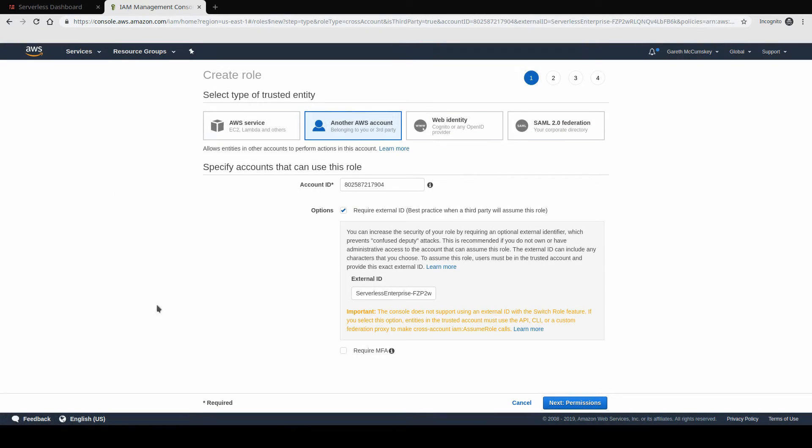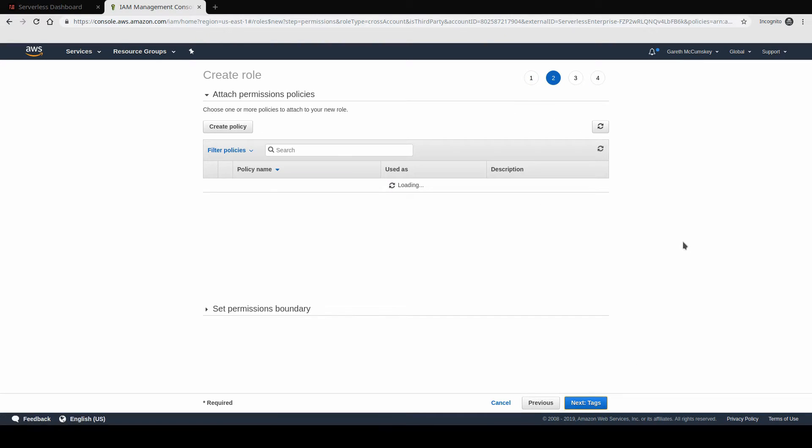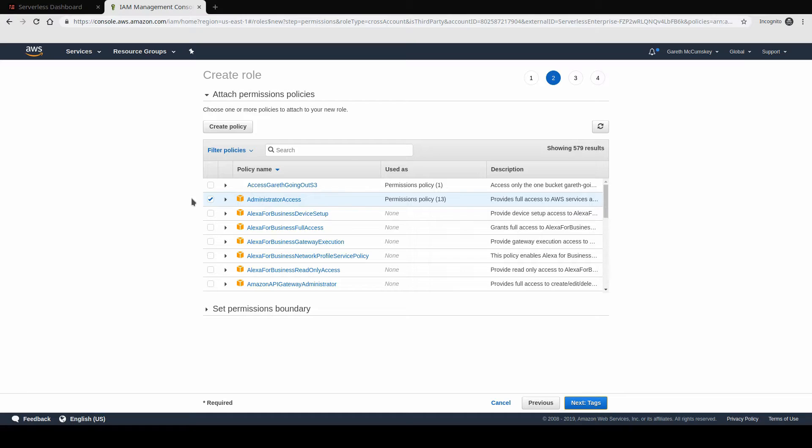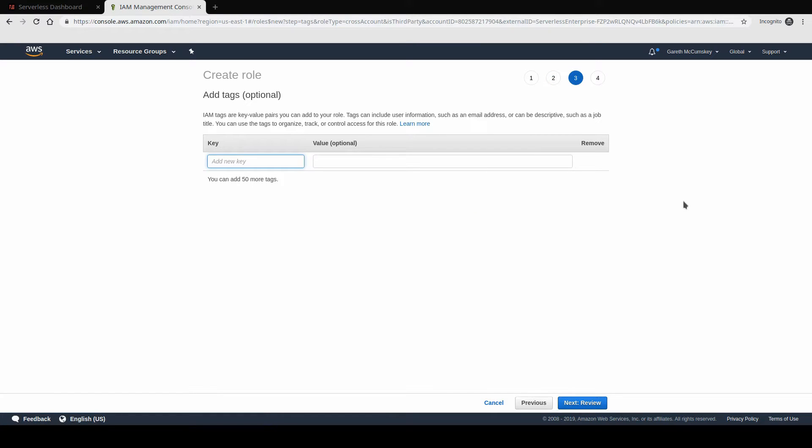When you click that link, you should see the create a role screen here with the account ID for the serverless framework. And we're just going to click next to permissions. By default, it will ask us to set up administrator access for this user. We're going to leave it at administrator access. But later, we'll be able to look at setting up custom profiles and so on. So I'm just going to go next to tags.